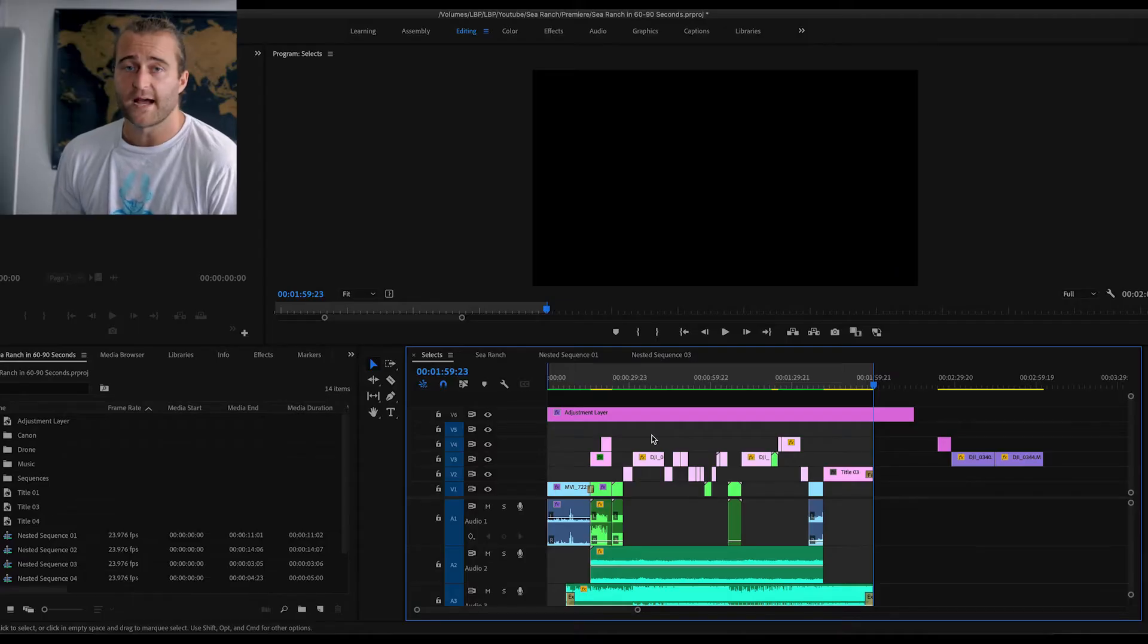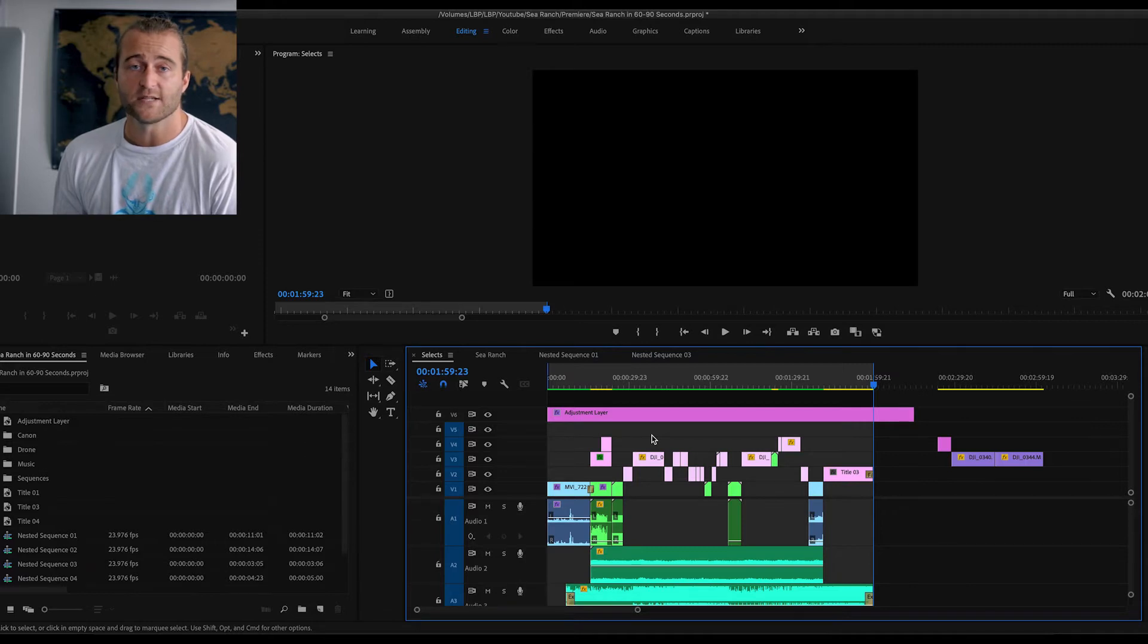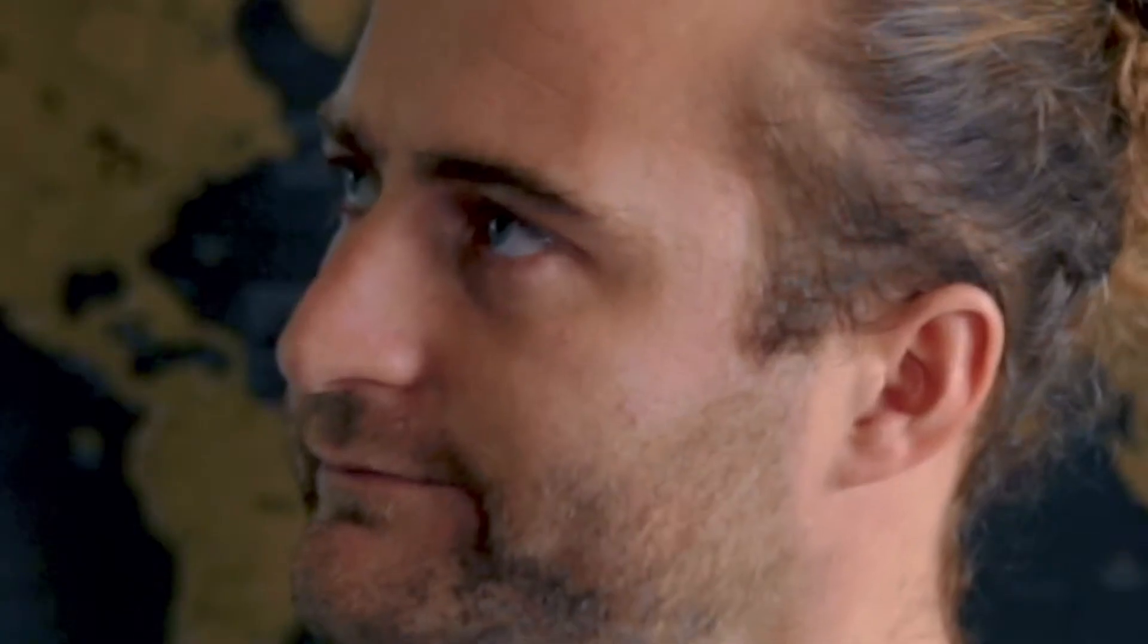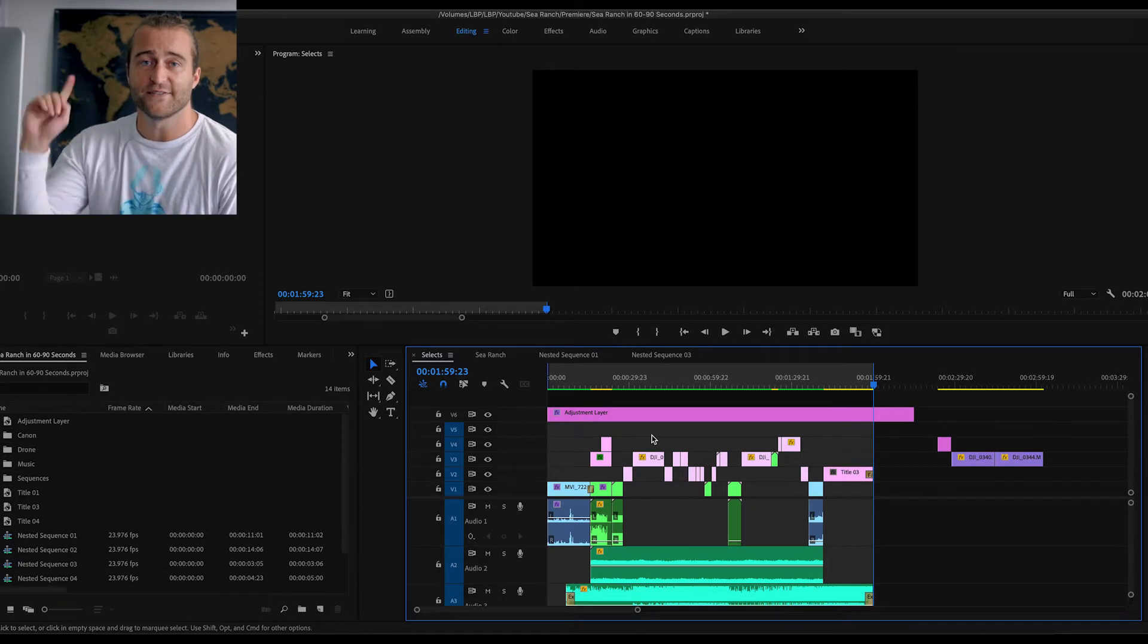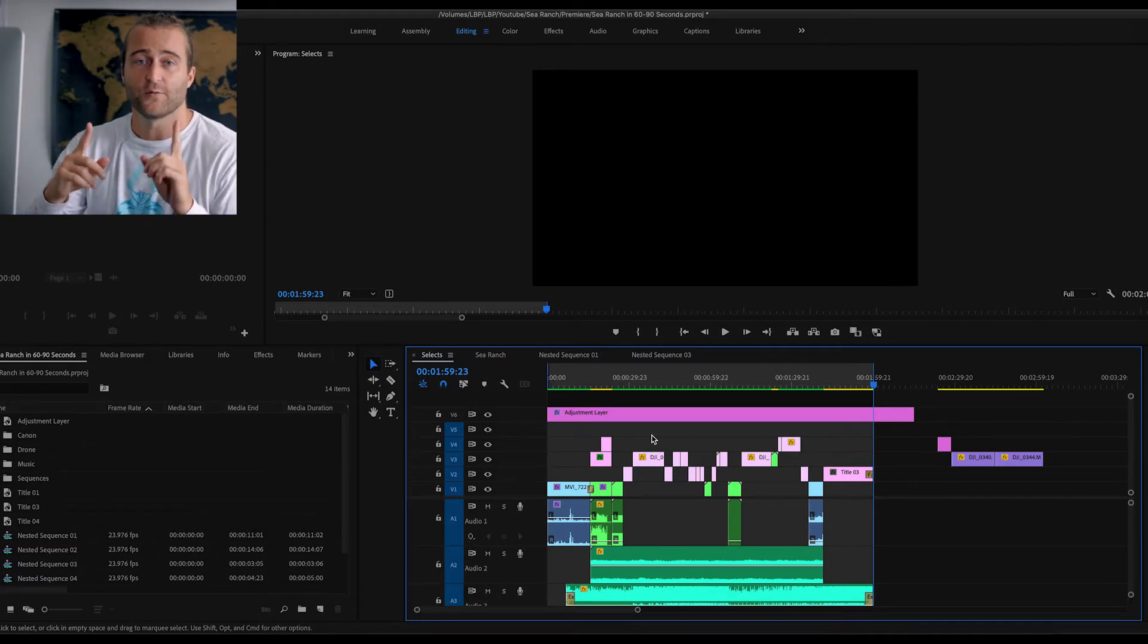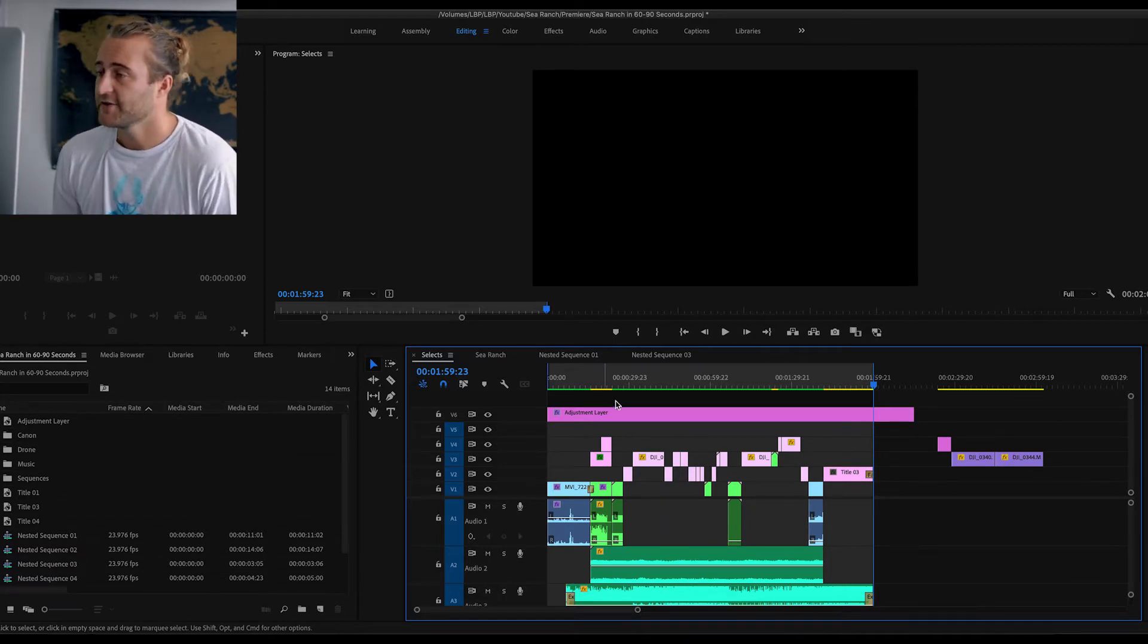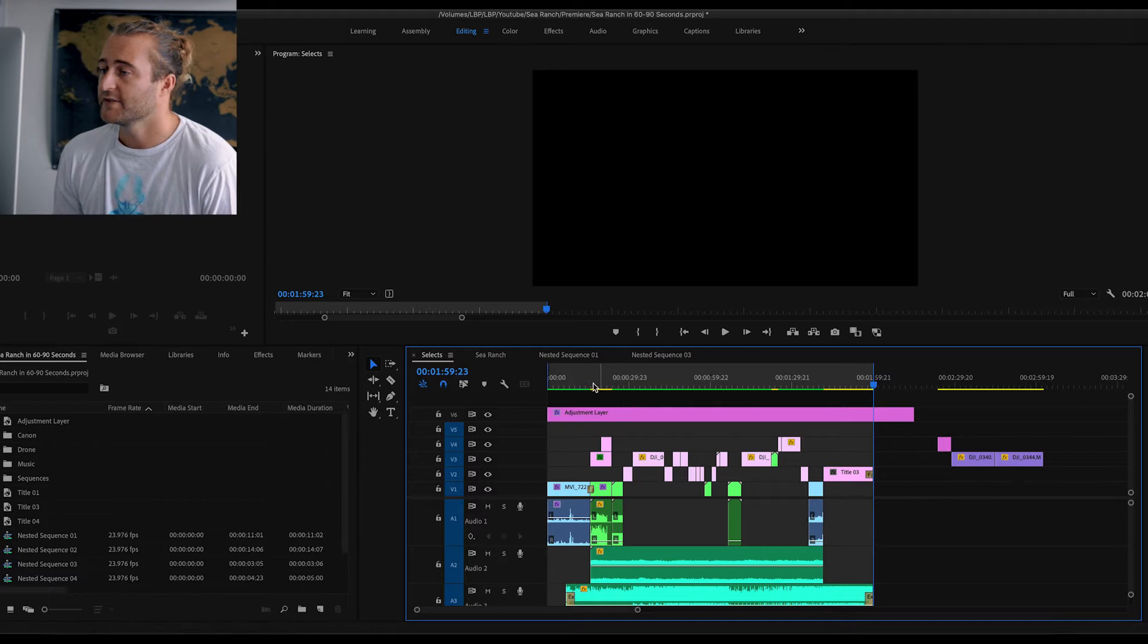And the other thing is, I already went over Command K, which is the add edit button in this video here, so check that out if you want to learn that hotkey as well. Okay, so the first hotkey we are going over today is Ripple Delete.